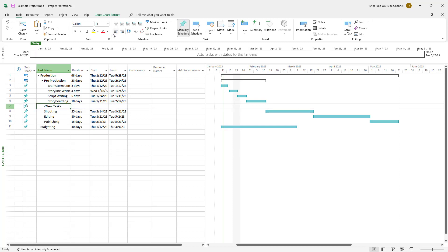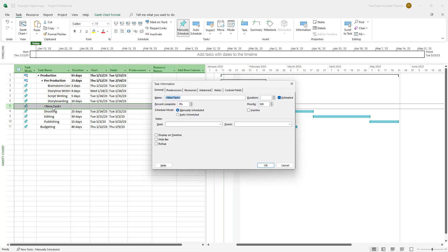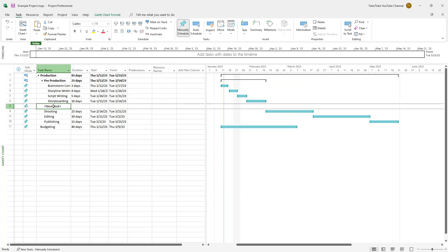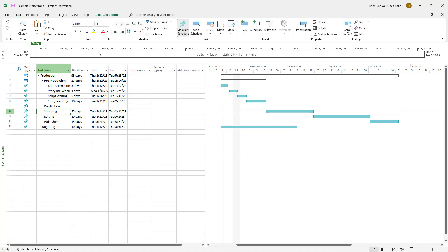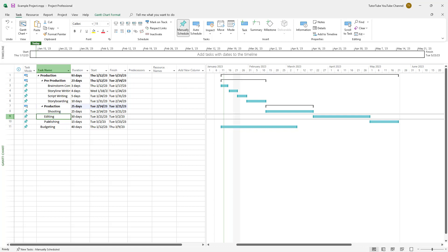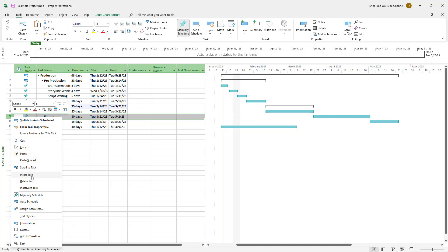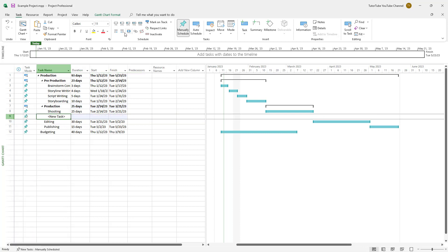I'll right-click and add another task, but since it becomes part of pre-production — which I don't want — I'll indent it back a level. Then I'll type in 'Production', and indent 'Shooting' under it. Editing and publishing belong to post-production.